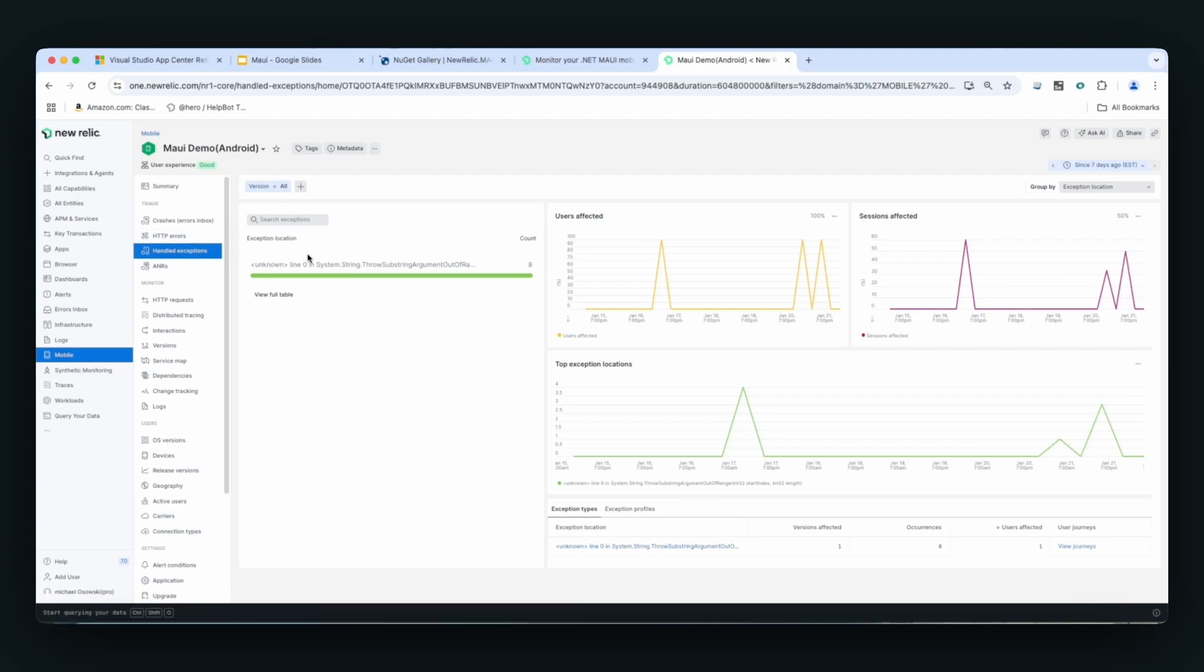But also we have an API that allows you to create your own handled exceptions, so that you can pass that handled exception data to New Relic. Why is that important?